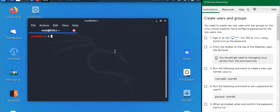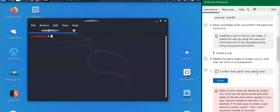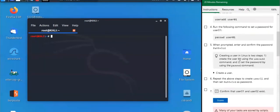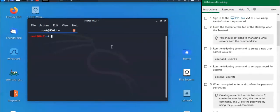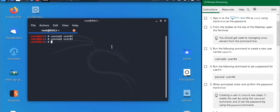The first things we're going to do in this section: we're going to create some users, and then we're going to create some groups to add them to. We'll start by creating our users — user01 and user02. We're going to do 'useradd user01', and then hit the up arrow to add user02.